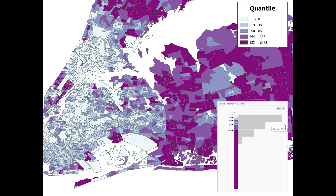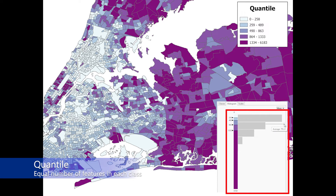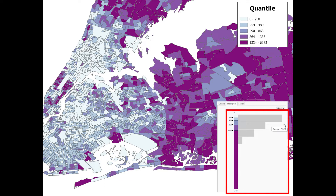In a quantile or percentile classification, data are assigned to classes where there is an equal number of observations or features in each class. Each class will contain the same number of features, but the range between each class will vary. Note in the histogram for the quantile classification how more observations are assigned to the darker color classes, as the quantile method puts an equal number of observations in each data class. Quantile representations are particularly good for ranked data, such as ordinal data.